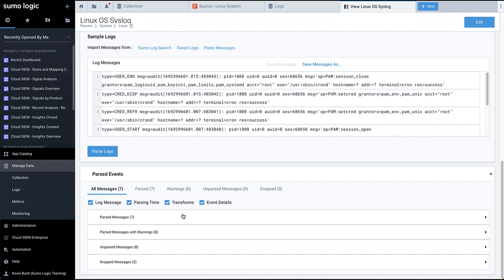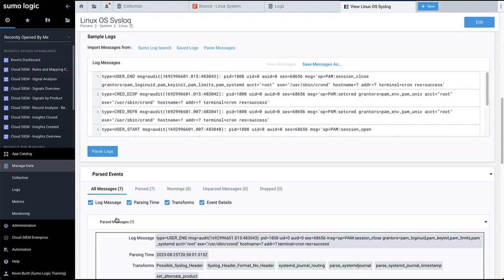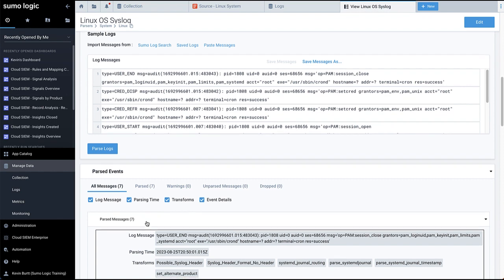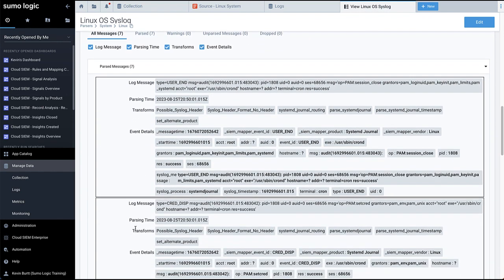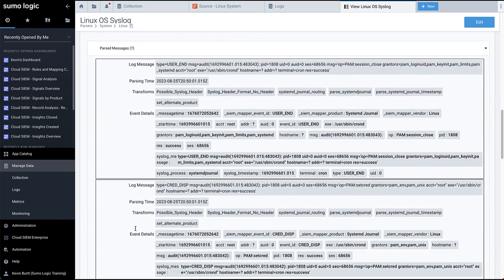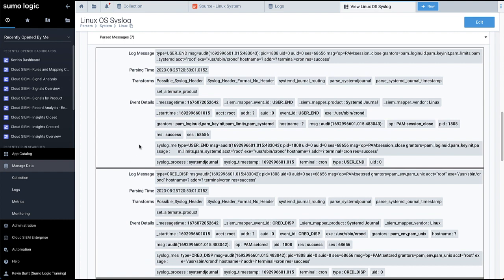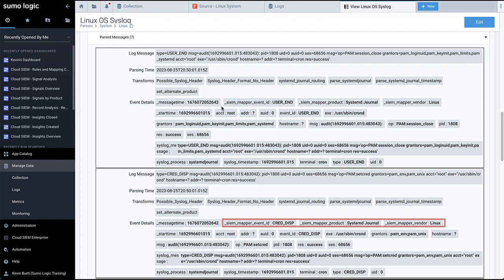Click on the Parsed Messages row to see the list of logs parsed by data element. For CloudSim data collection, the key values to note are those marked with the Underscore Sim header: SimMapper Event ID, SimMapper Product, and SimMapper Vendor. If these elements are present, then you have a data connection between your log data and the attributes for event data that CloudSim is looking for.